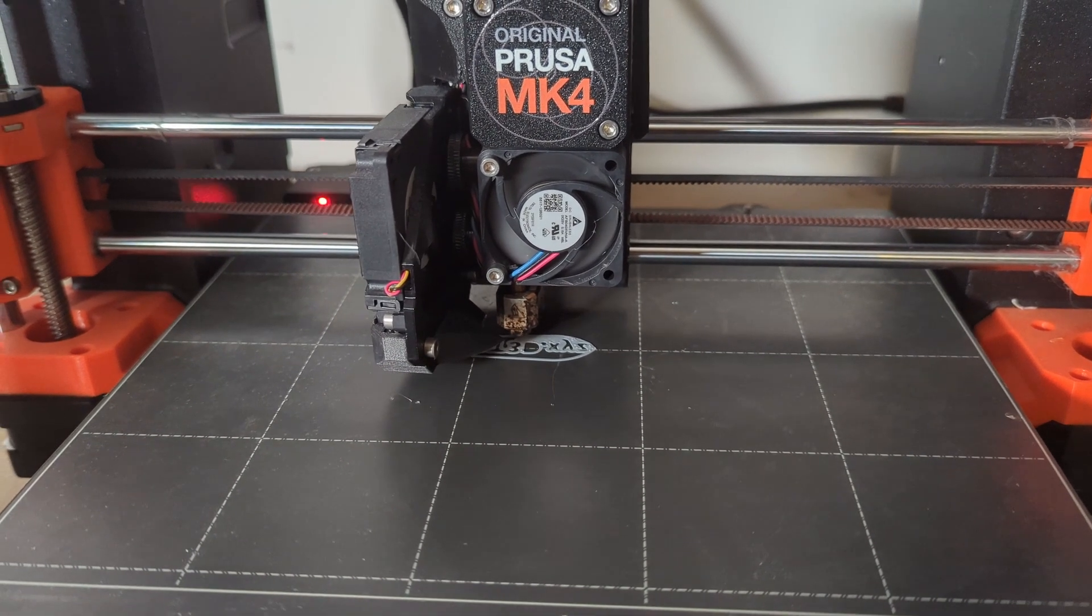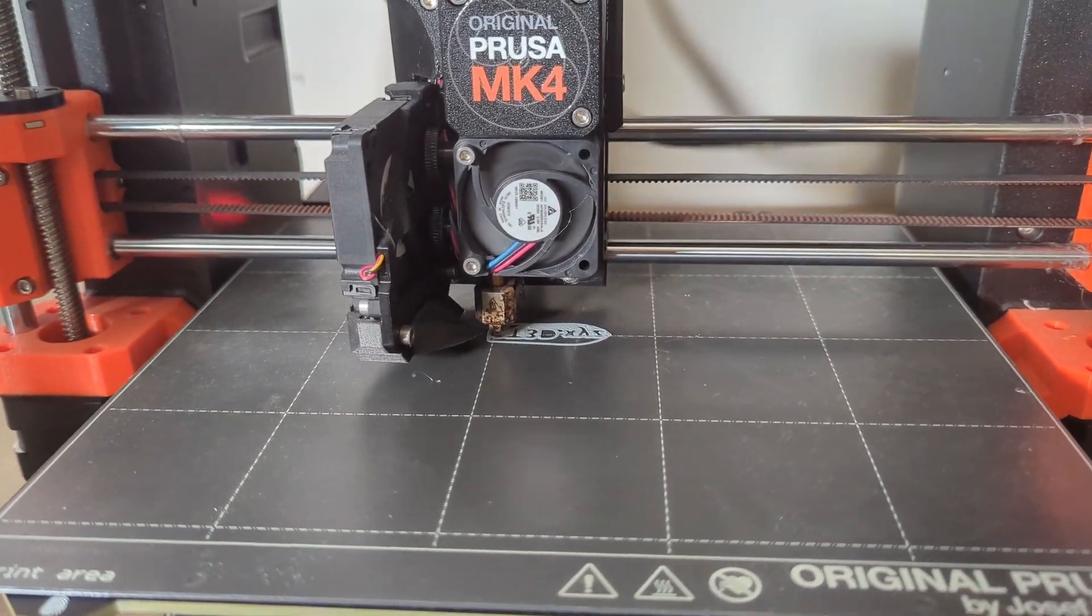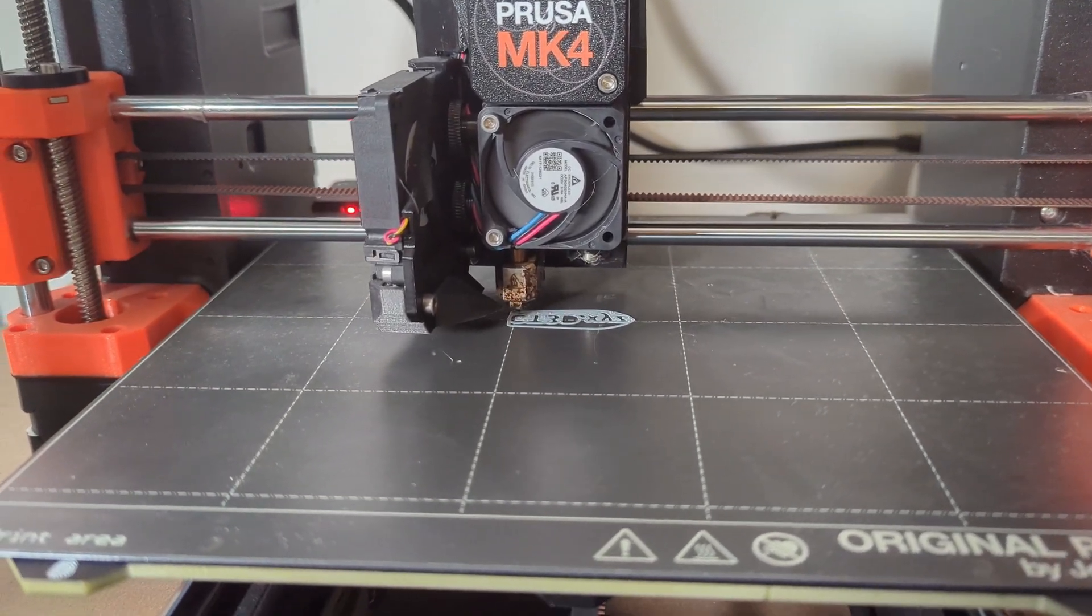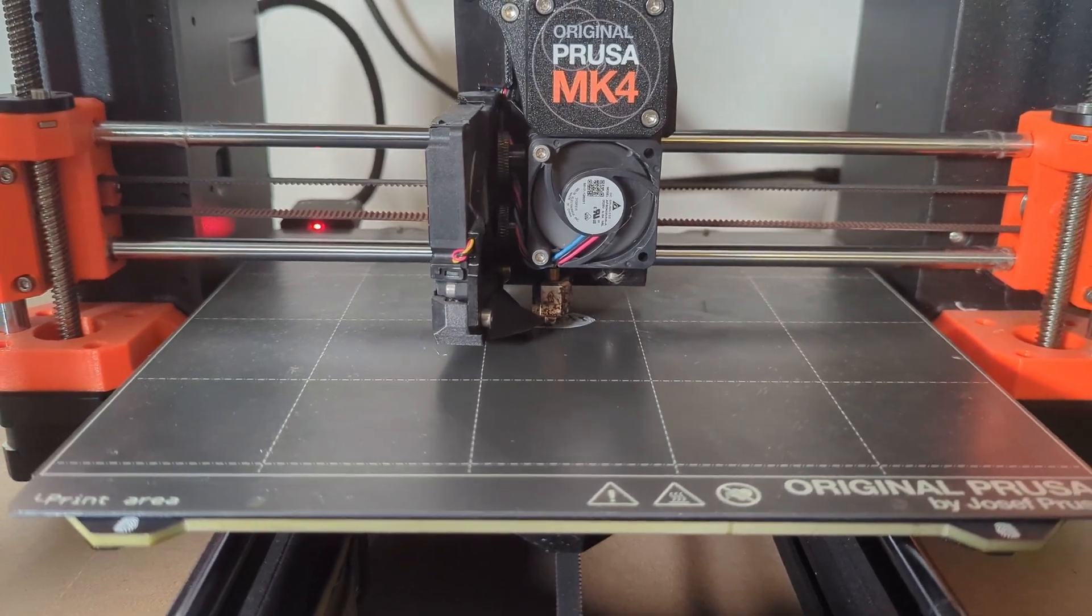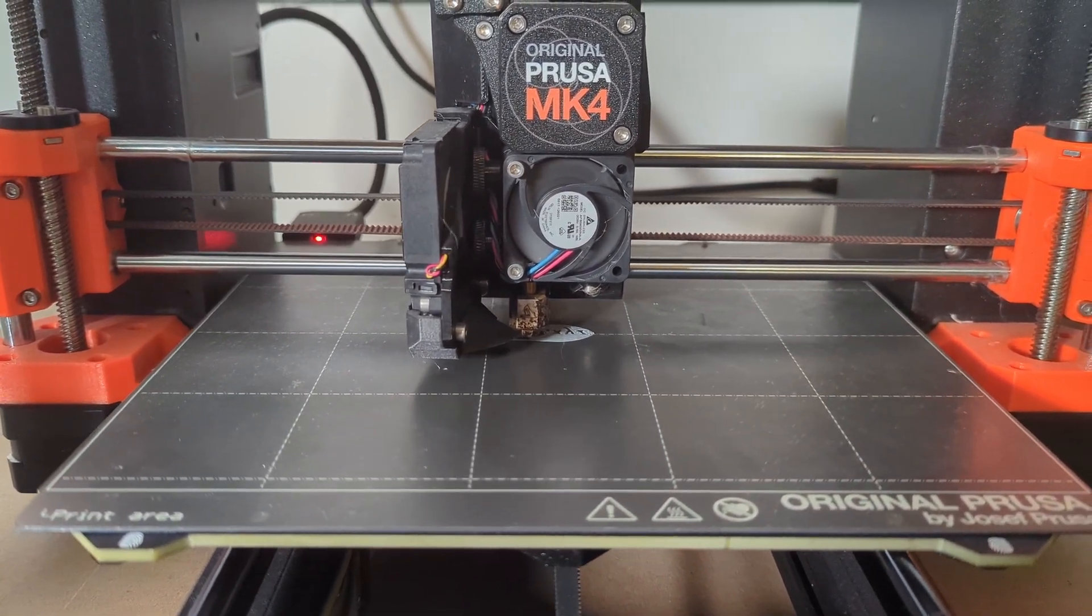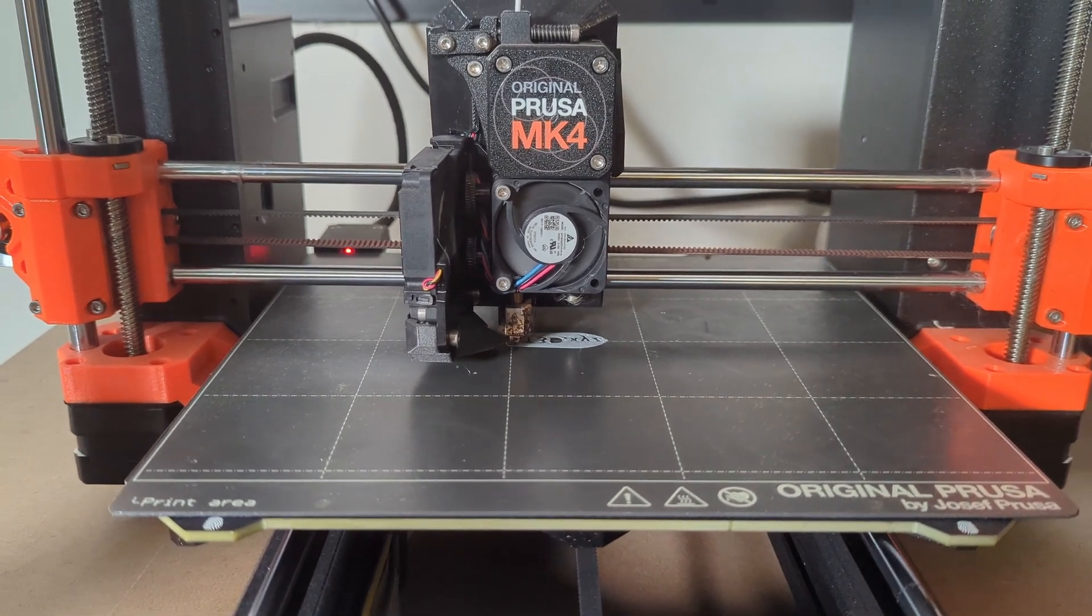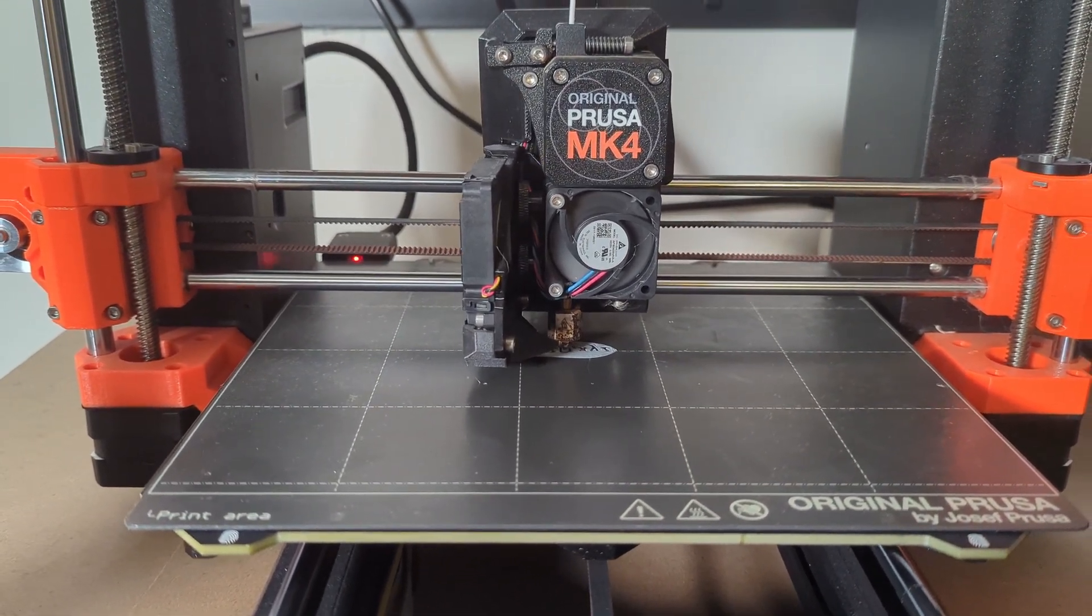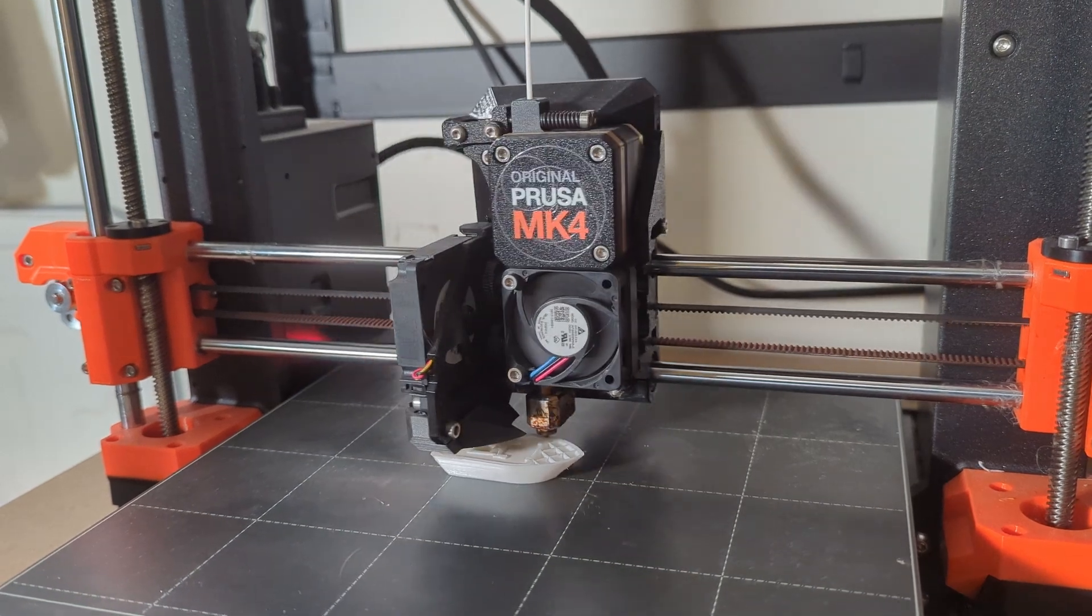Or as an alternative, if you don't trust Bamboo Lab, then you might want to take a look at the Prusa printers. They are very similar to the Bamboo Lab printers in usability. They are very easy to use, they are very easy to get started with, but they are also quite a bit more expensive.